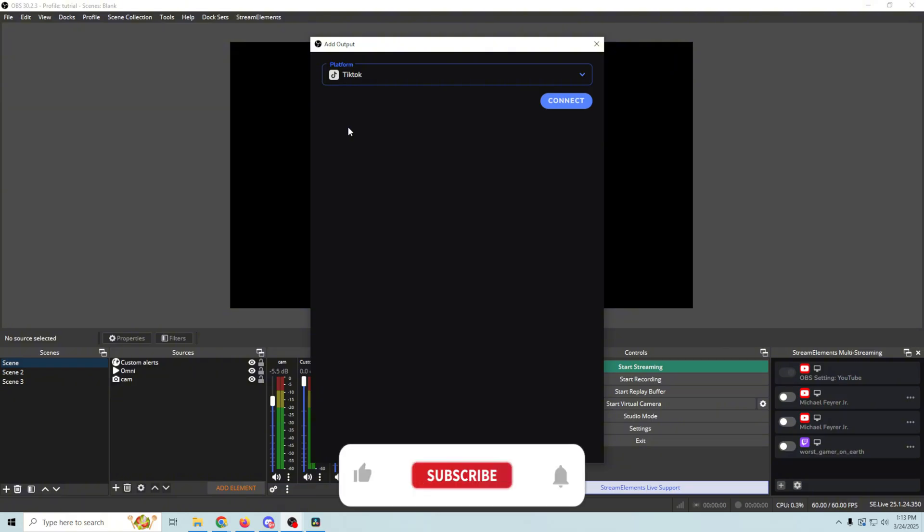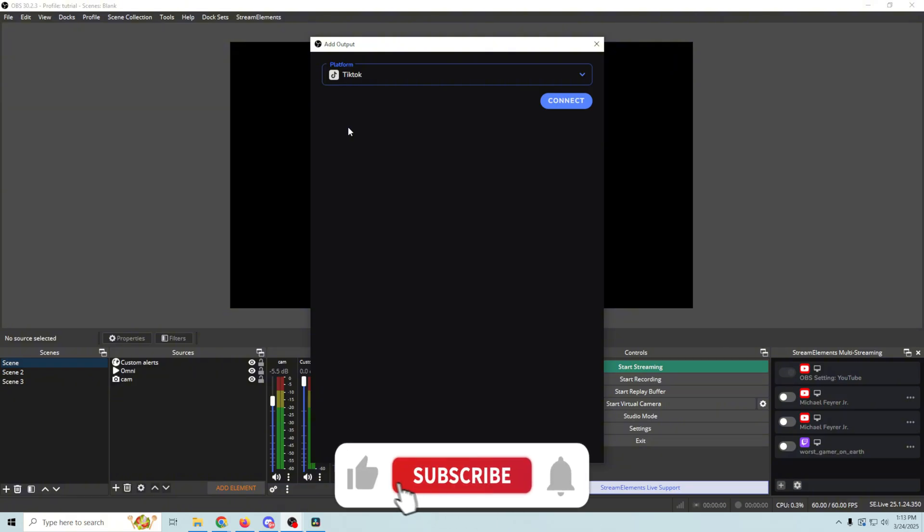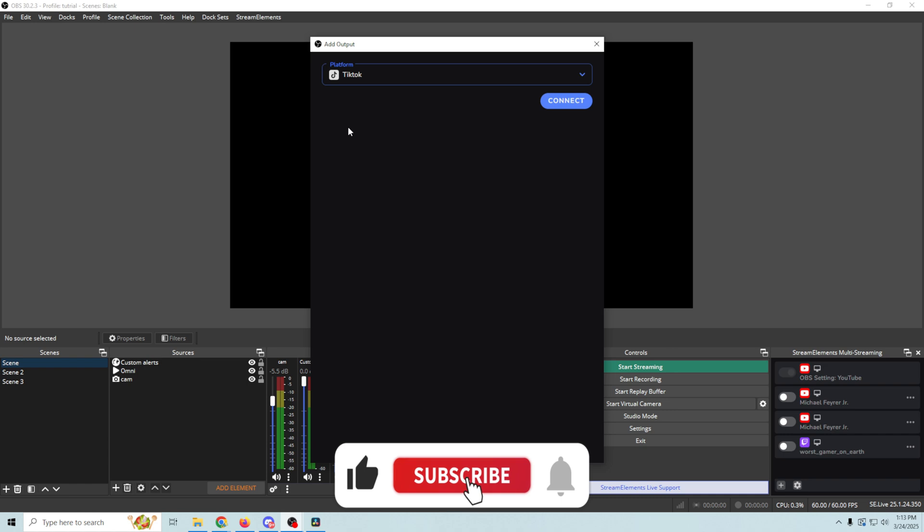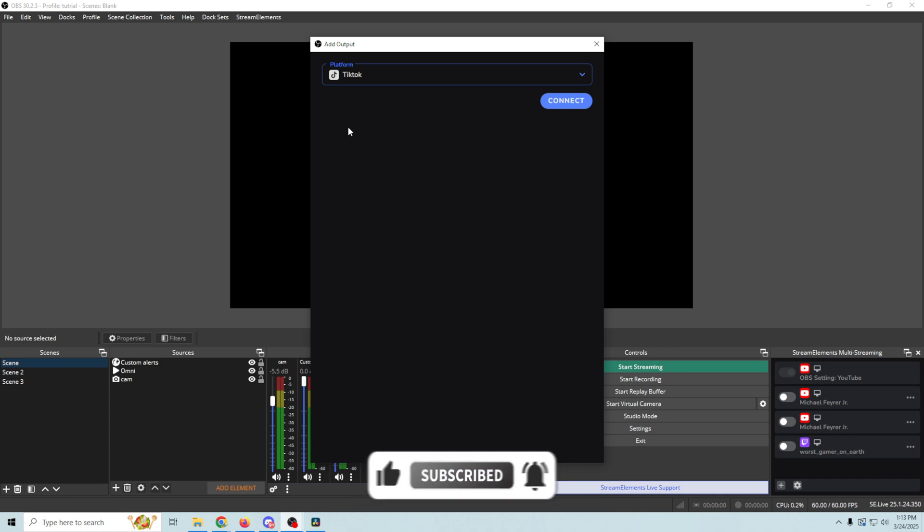Because all you have to do is sign in and you're going to be approved in seconds and you're going to be streaming to TikTok using OBS. That is such a huge feature and such a big benefit to using Stream Elements SE Live and their multi-streaming tool.